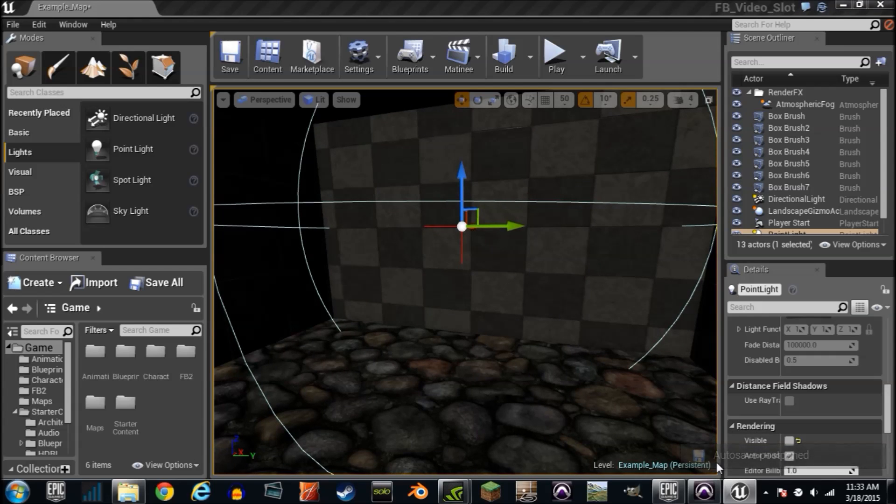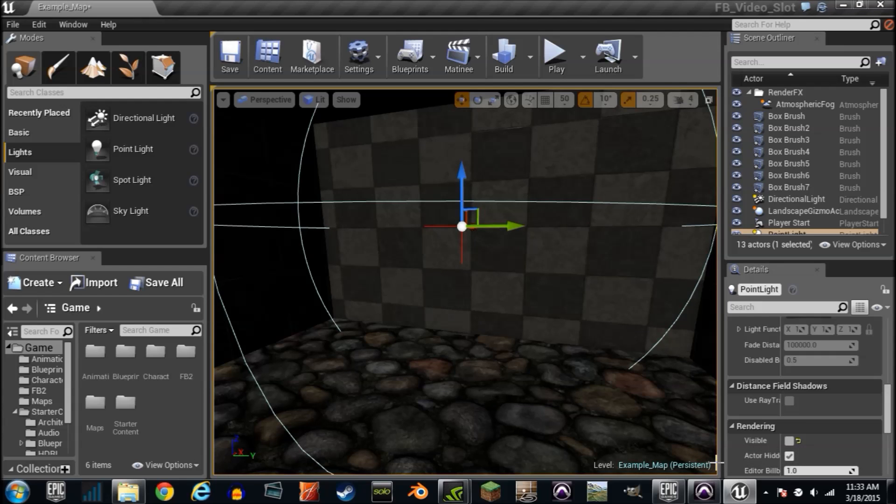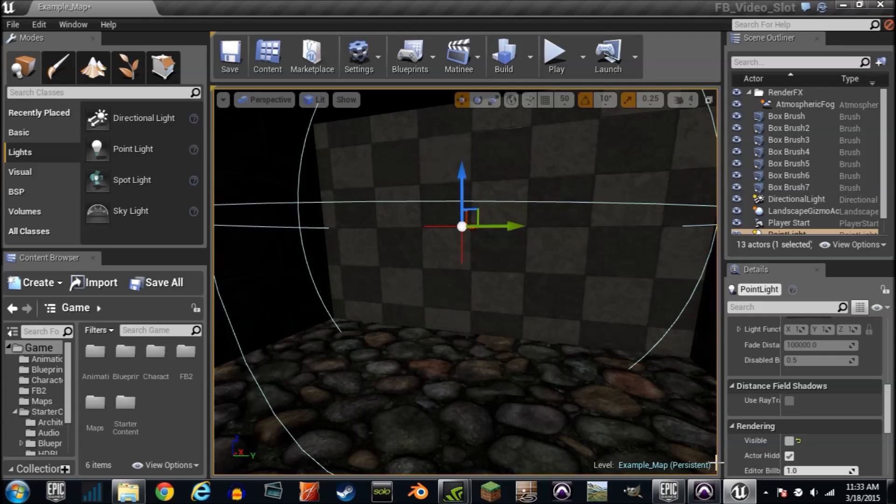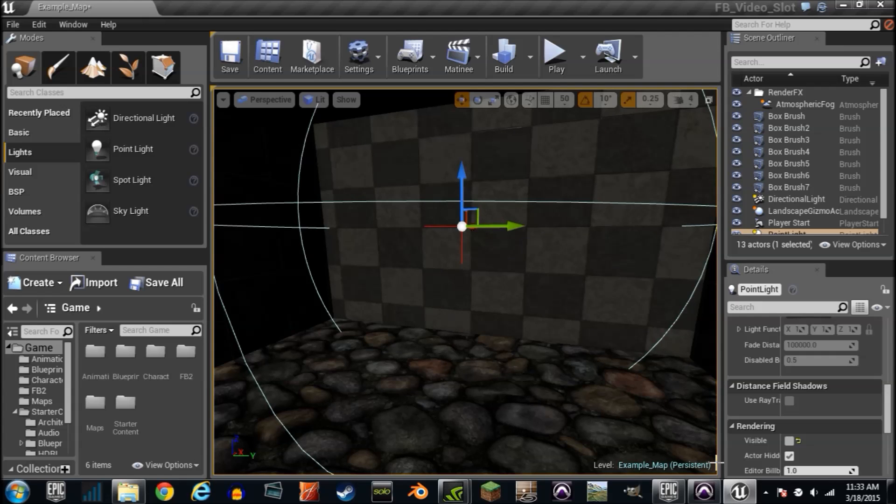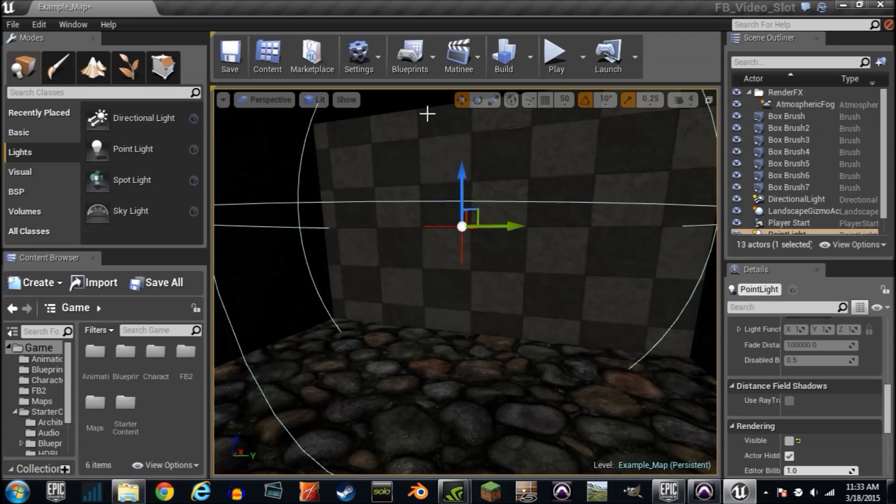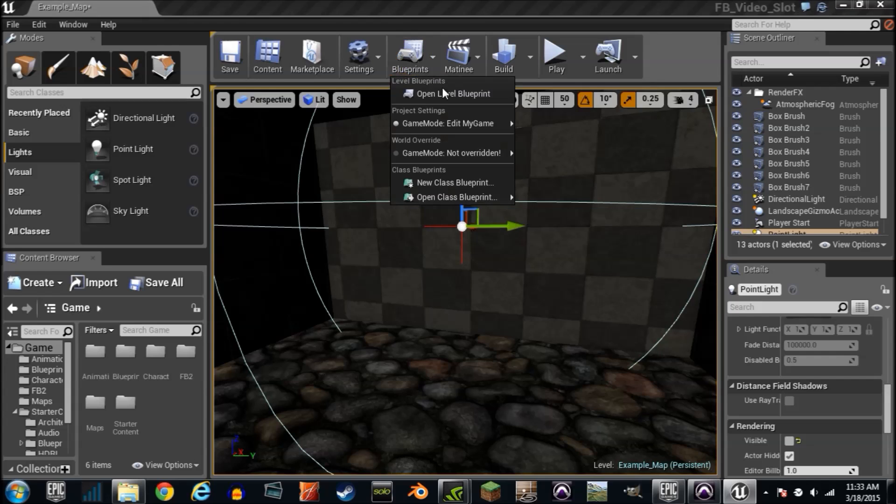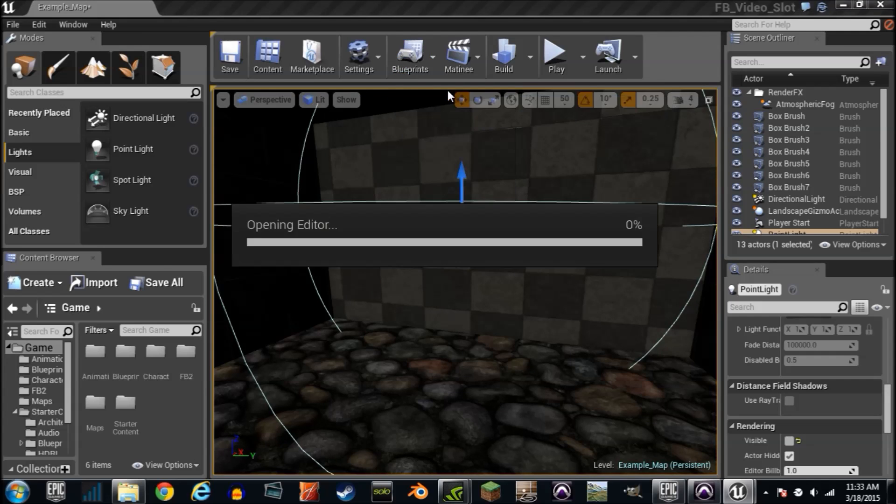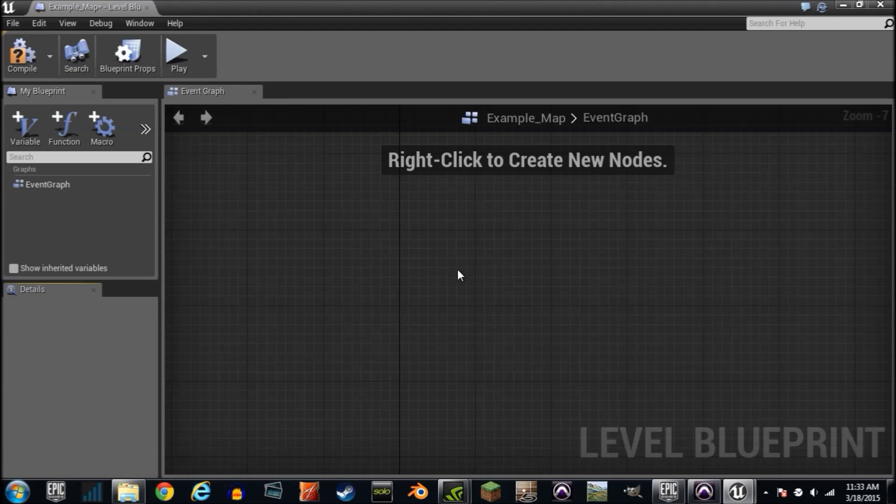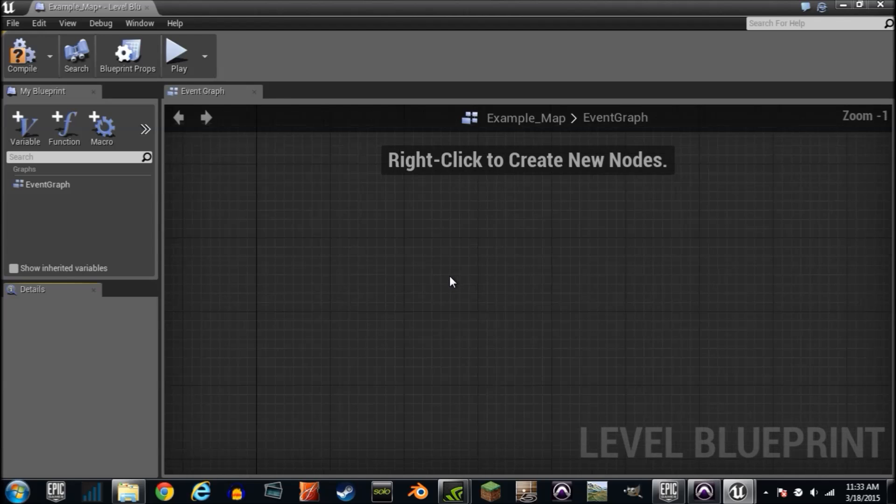The way you do logic in Unreal Engine 4 is what's called blueprints. It's kind of like the material editor. You plug codes into codes, all node based with wires. We're going to click blueprint and open the level blueprint. There's two different kinds but we're going to work with this one today. At the beginning of the level we're going to turn that light on after two seconds.